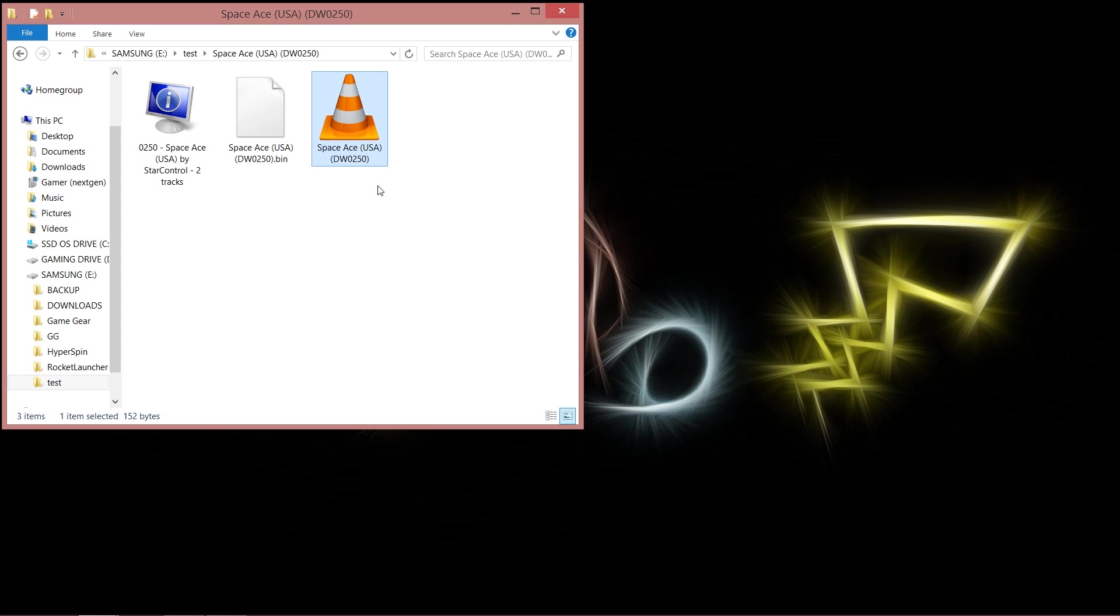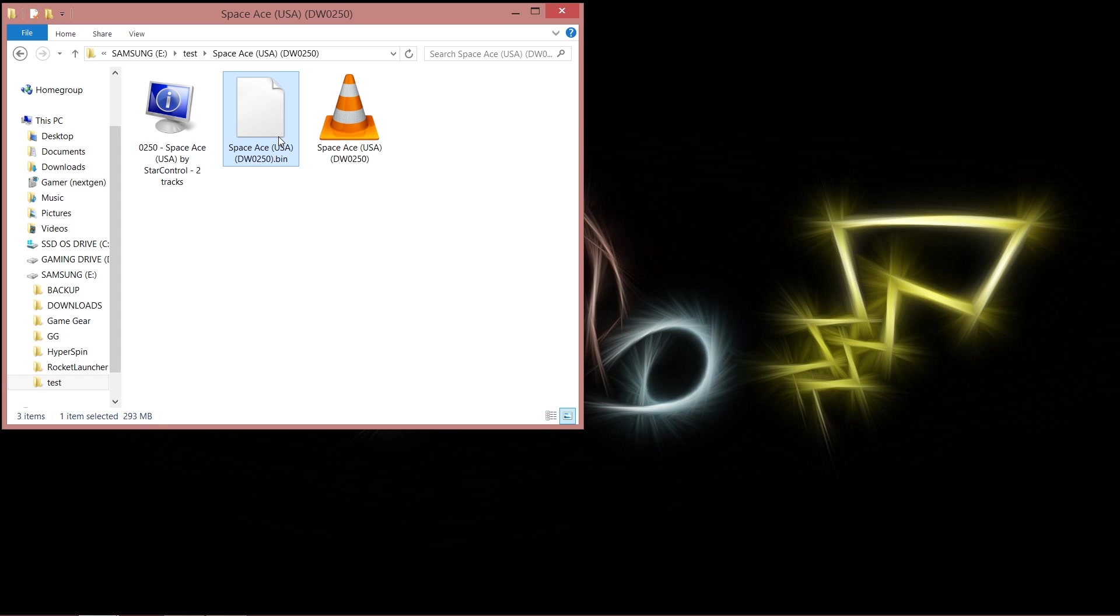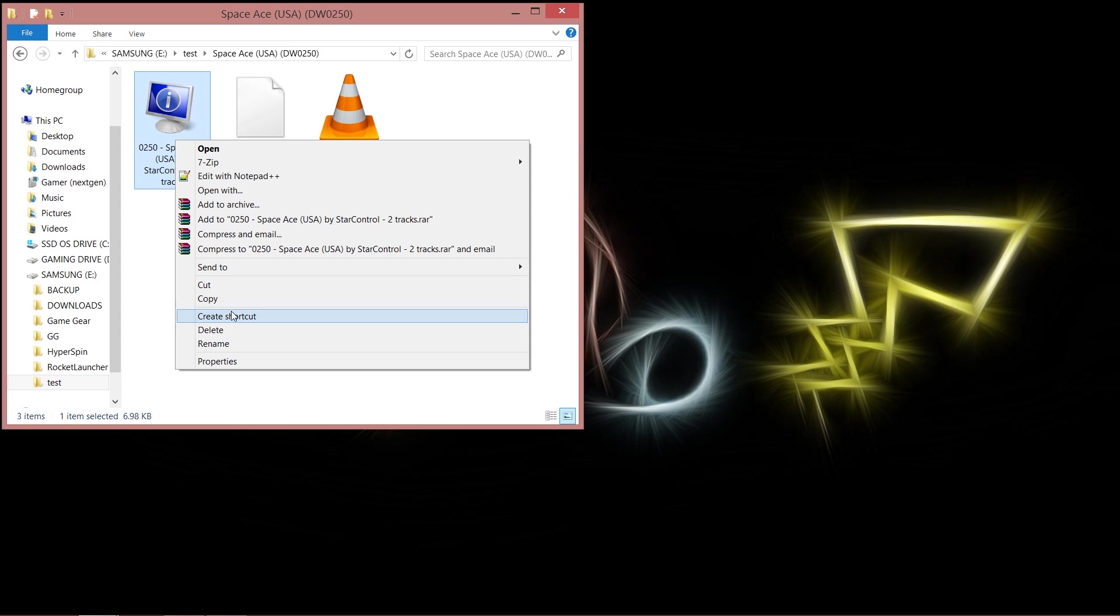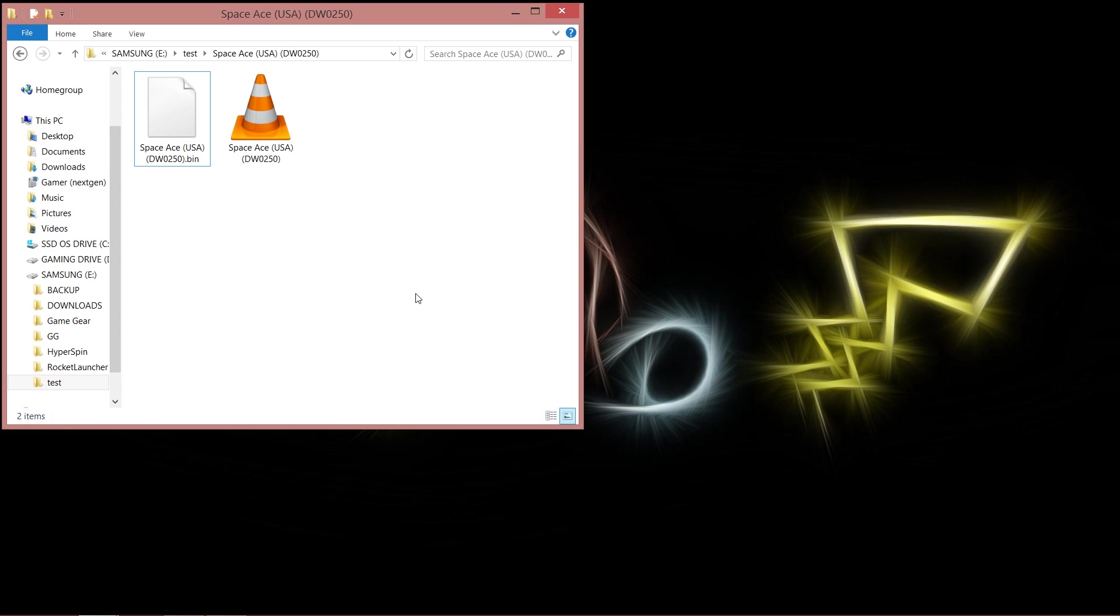Okay, so open up the file folder and as you can see I've got a cue file, and this should be the dot bin file. This is an extra file that the maker of this decided to put in there, but these are the ones that I'm concentrated on because these are the ones that we're going to be using.